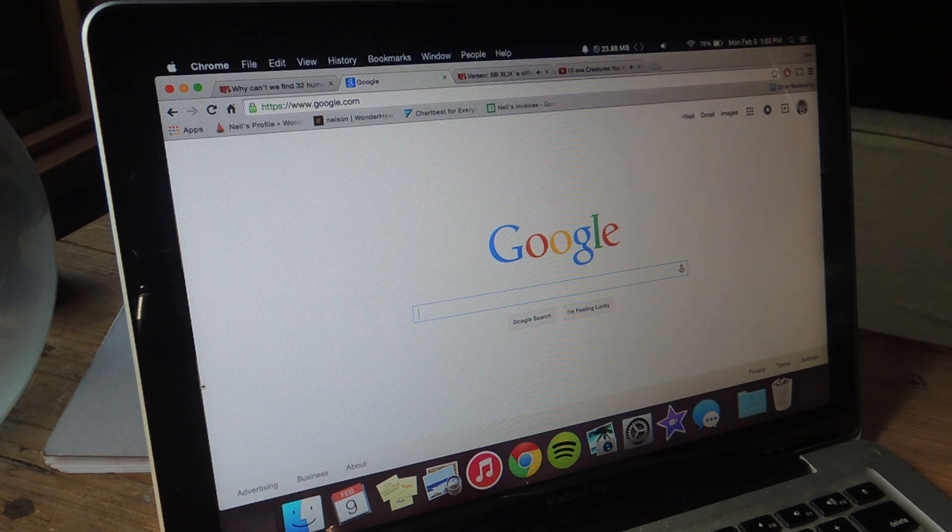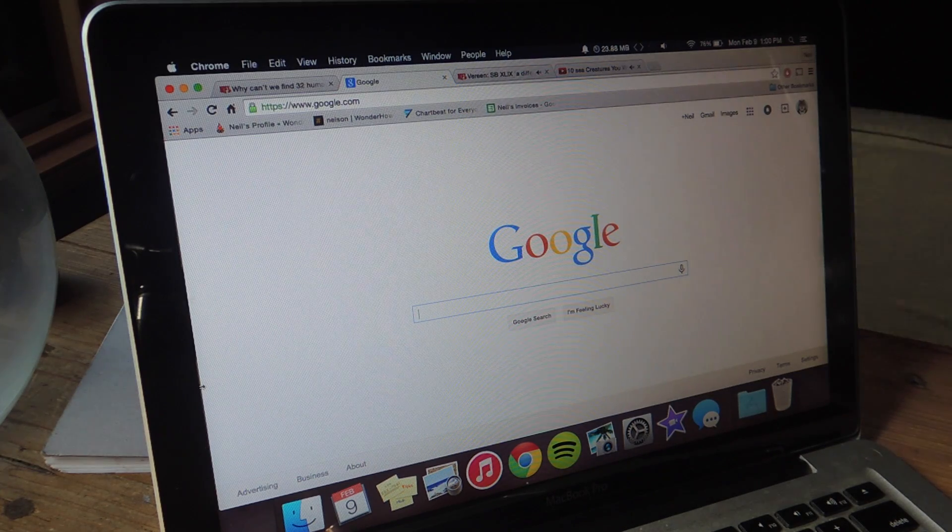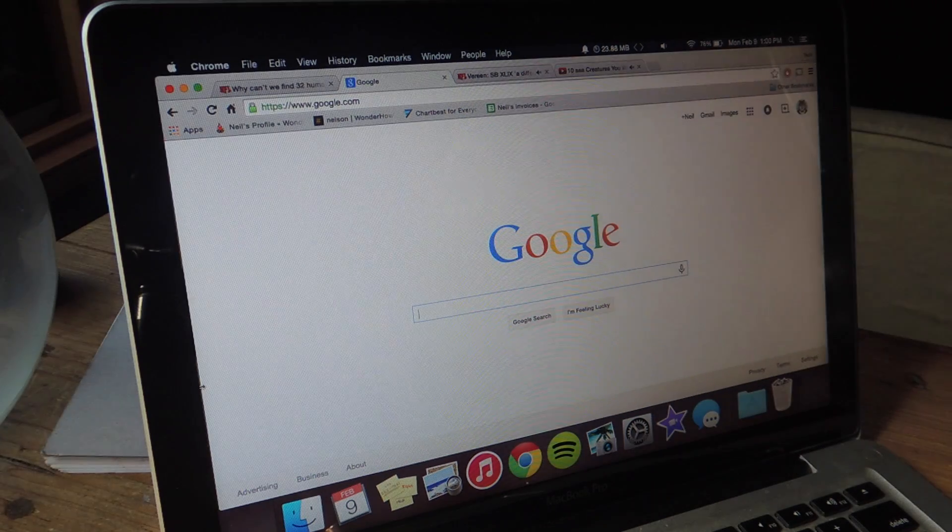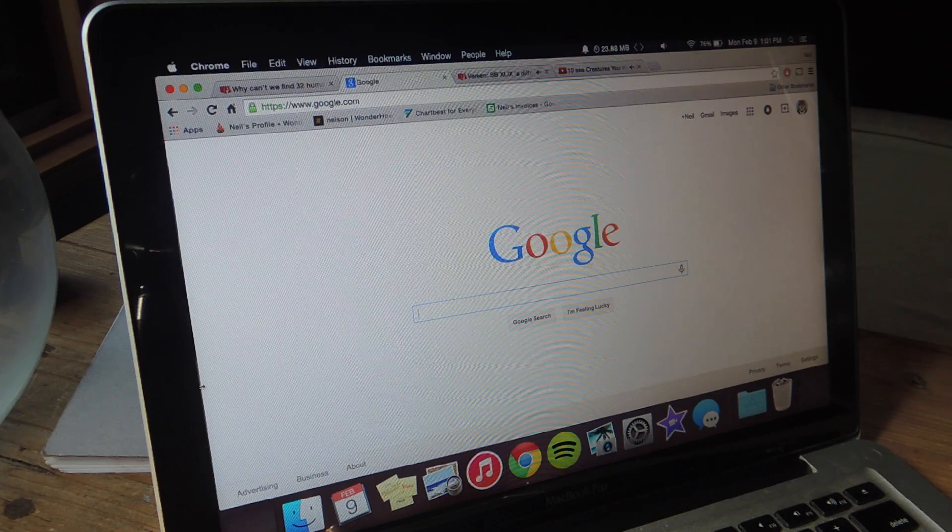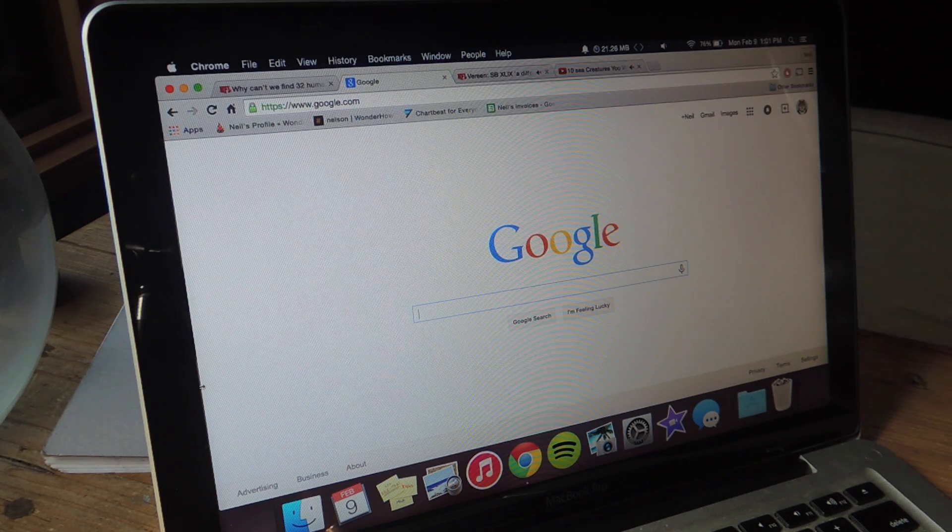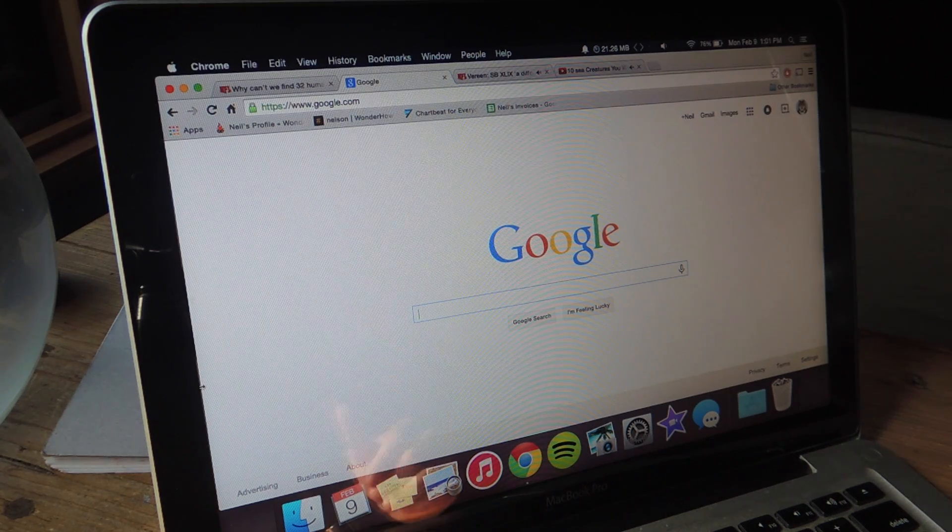Hey, what's up everybody? It's Neil here with Gadget Hacks, and today I'm going to show you how to enable tab audio muting on your Chrome browser.